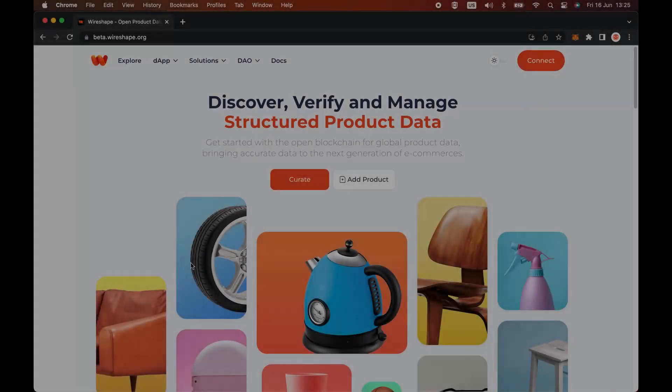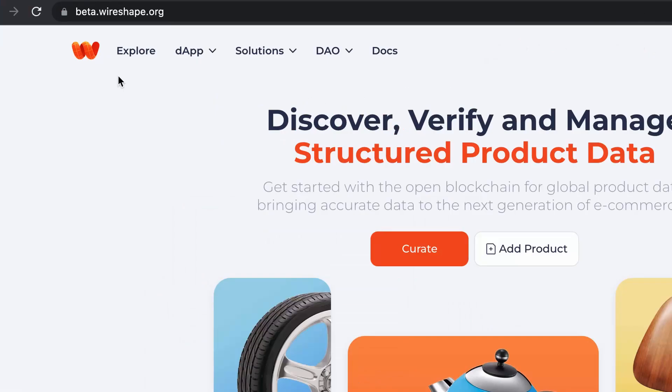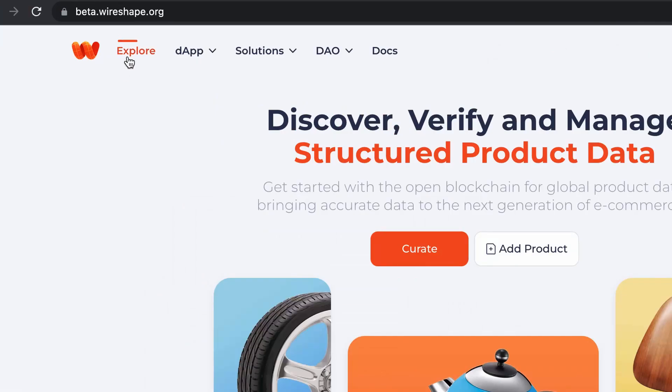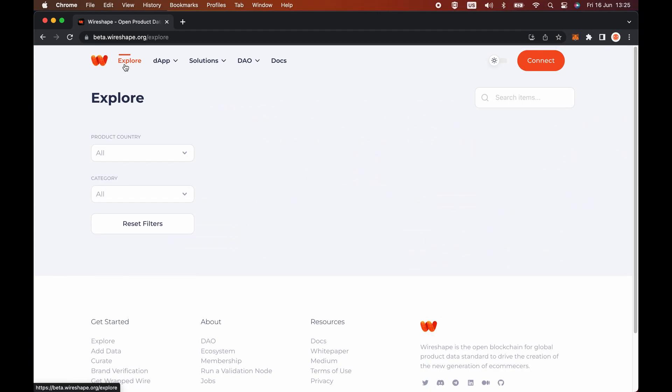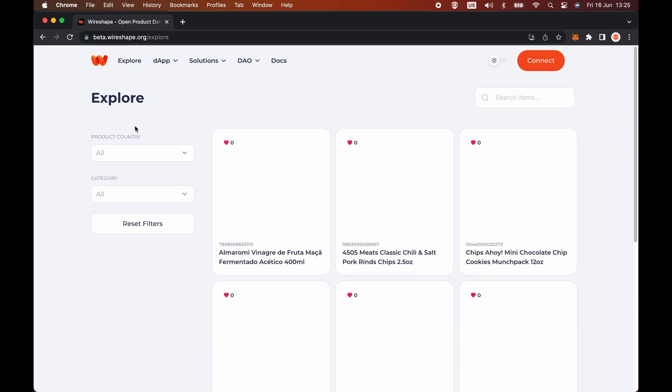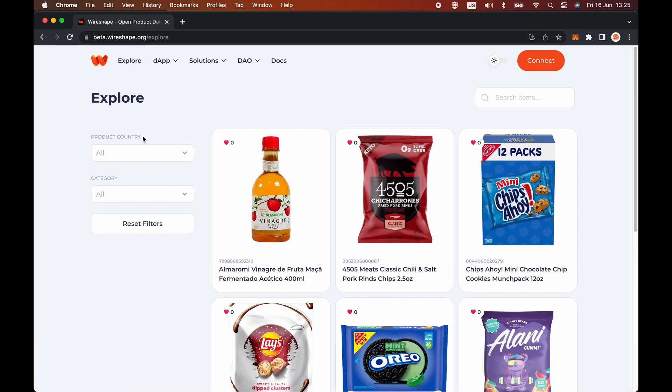On the Wireshape dApp platform, the link in the description of this video, go to explore in the main menu. Here you will have free access to search for any product registry on the blockchain.